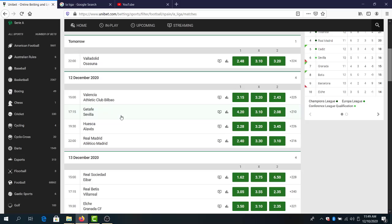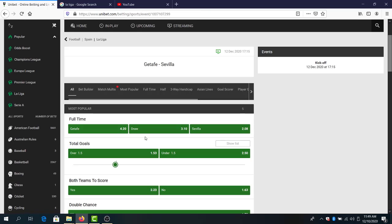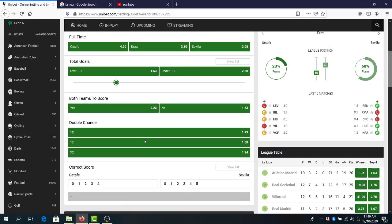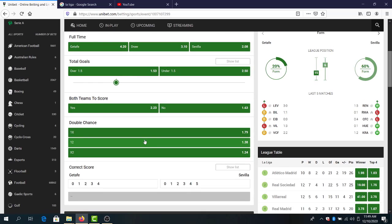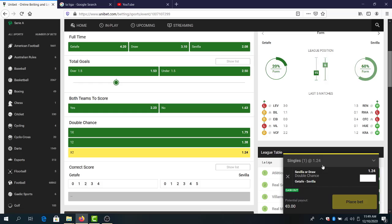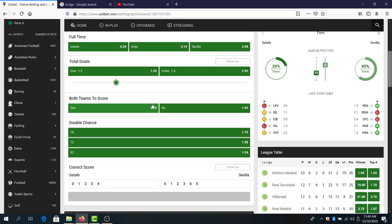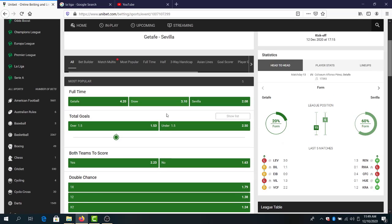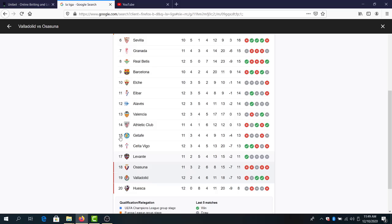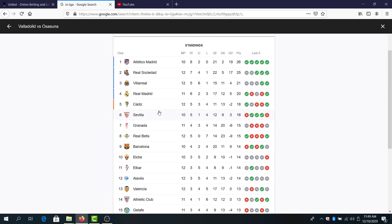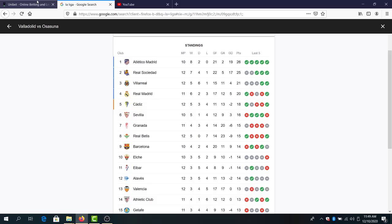Getafe against Sevilla. Here I am going with double chance Sevilla or draw. Also good on a parlay, 1.24 odds. The odds are super low, but both teams to score at 2.23 if you want to risk it. But Getafe, I don't like them this season and Sevilla have some ground to cover to get in the top four in La Liga. I think Sevilla will make a good result here.